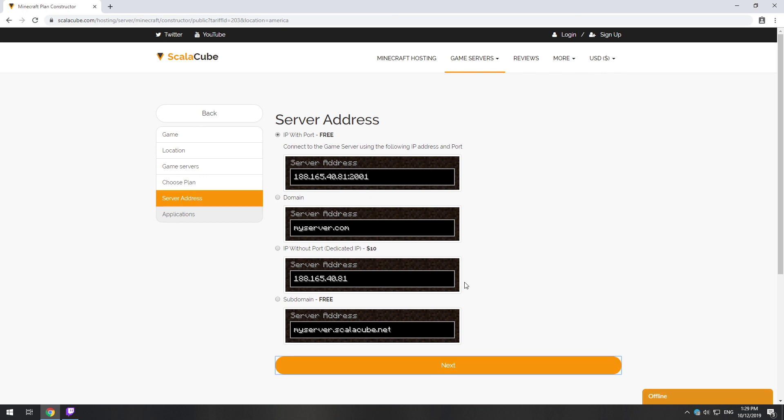On this page, you have to choose your server IP. We will select IP with port, however, you will be able to change it later at any time after purchasing.